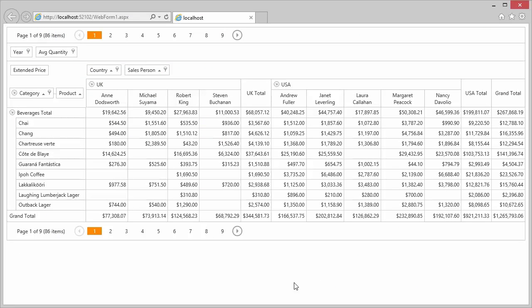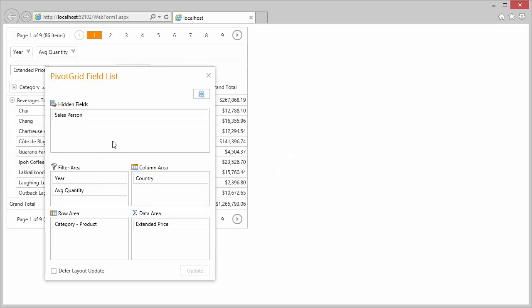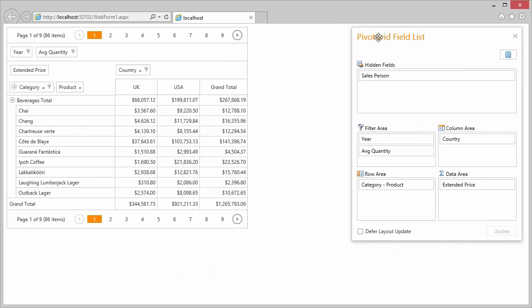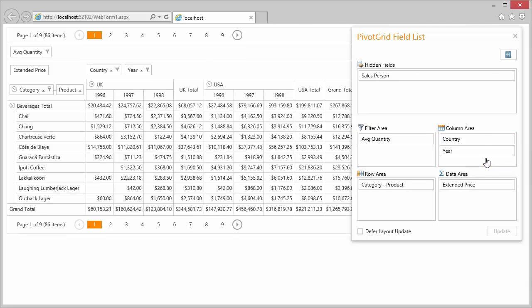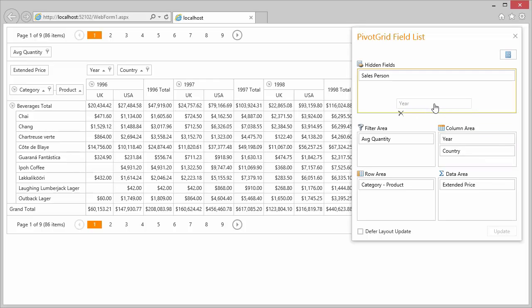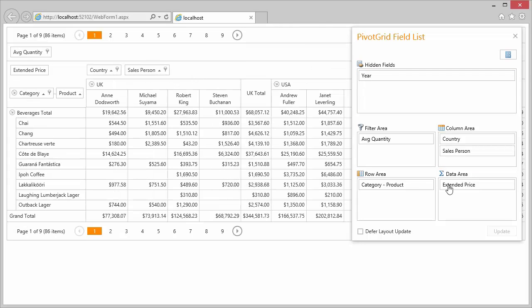Use the context menu again to bring up the field list. The field list allows you to hide and show fields. I drag the salesperson field and drop it into the hidden field section and the field disappears from the pivot grid. I can move fields between area sections of the field list. In the same manner, I can reorder fields. To show a field again, I can drop it into the column area of the pivot grid.